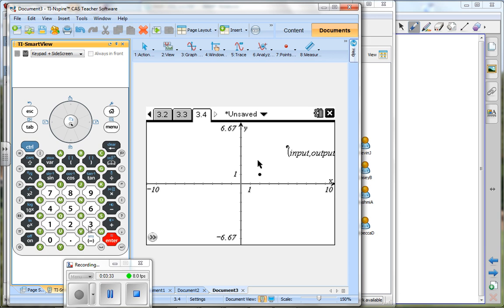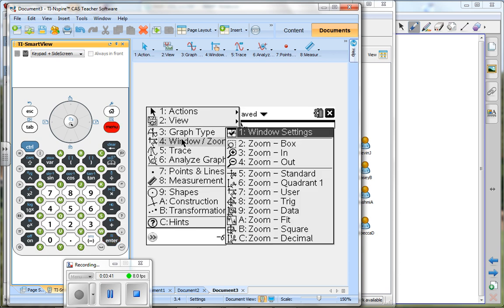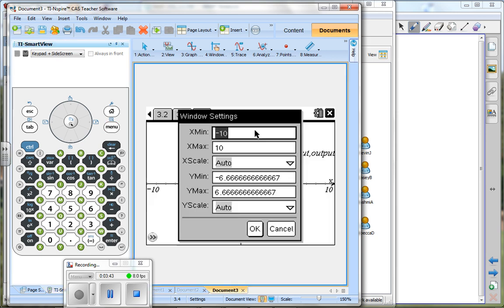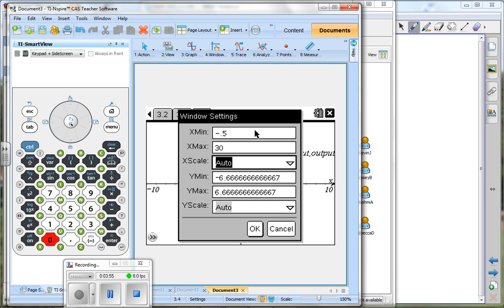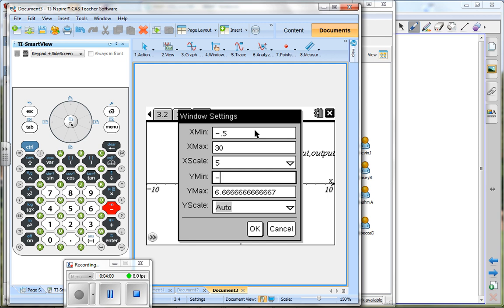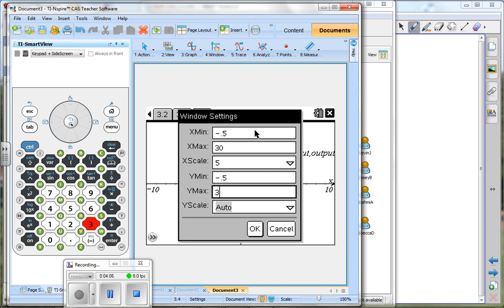Now I obviously need to change my window in order to see this, so I'm going to go to menu and to window settings. I'll make this negative five tenths, tab. I'll use 30 and tab, and we'll count by every five units there. And negative five tenths on my output minimum, and we'll do 30 again and count by fives again. So I'm going to set a window that looks something like that.